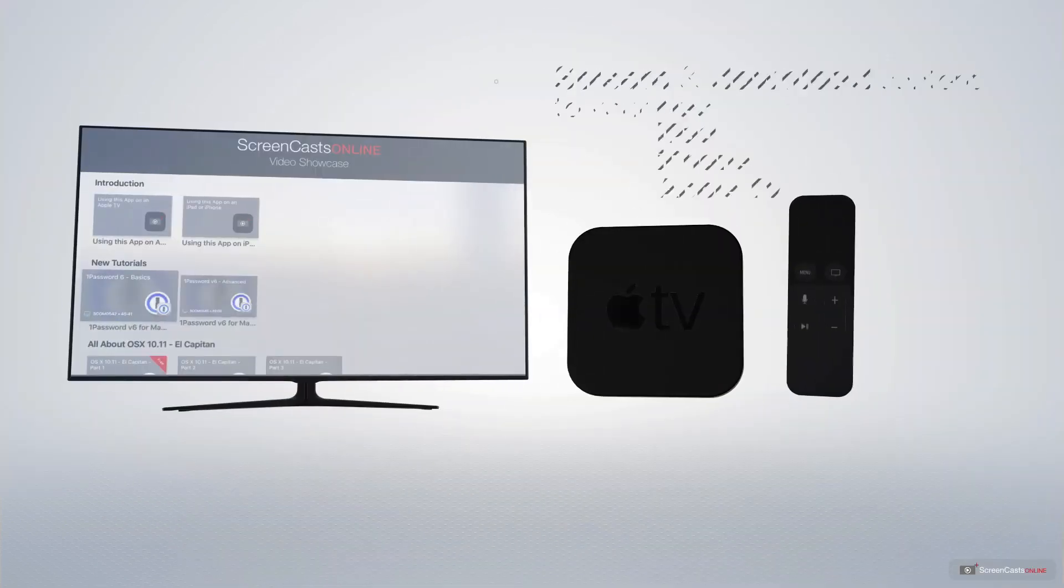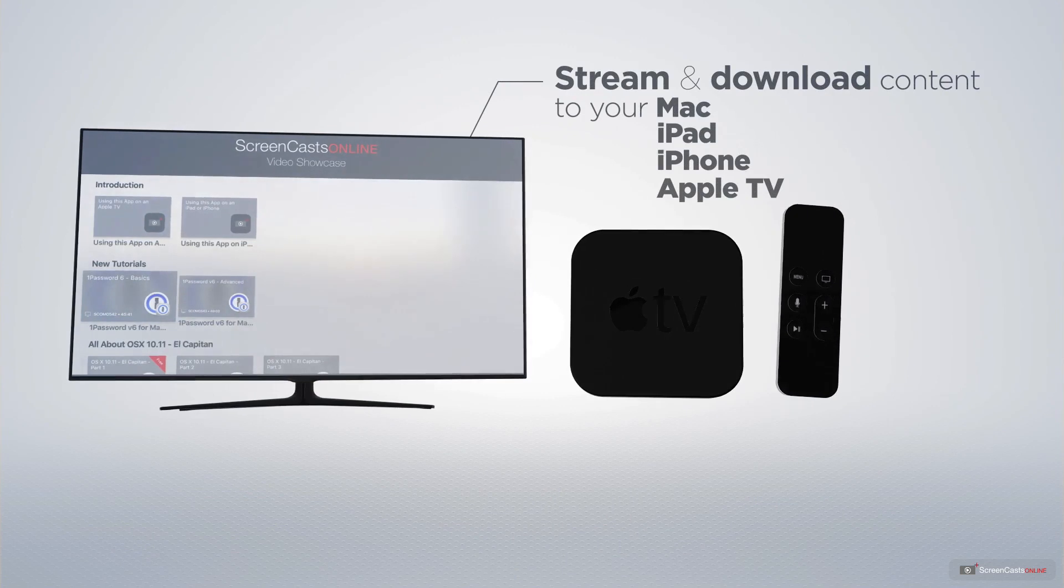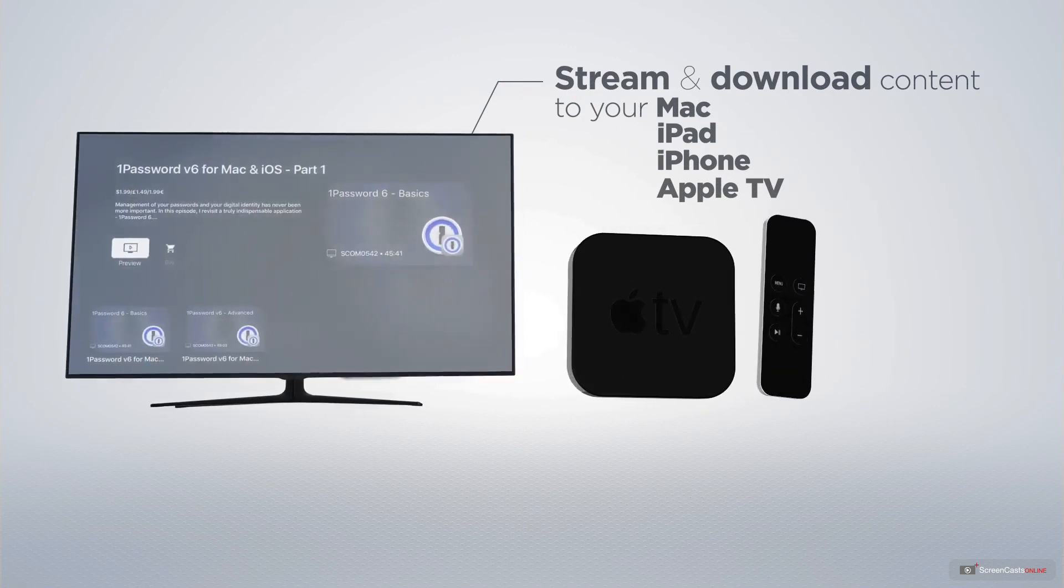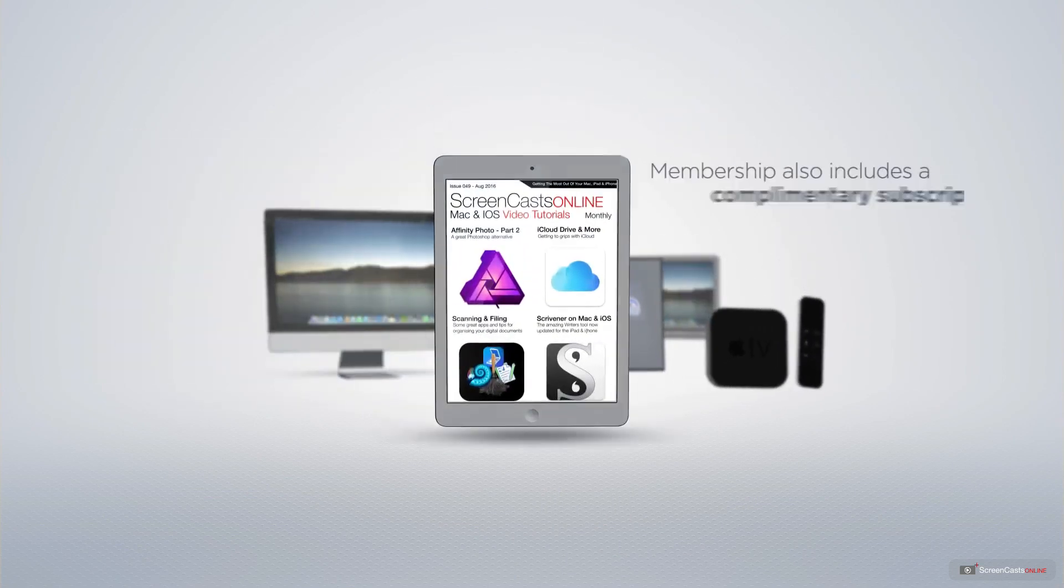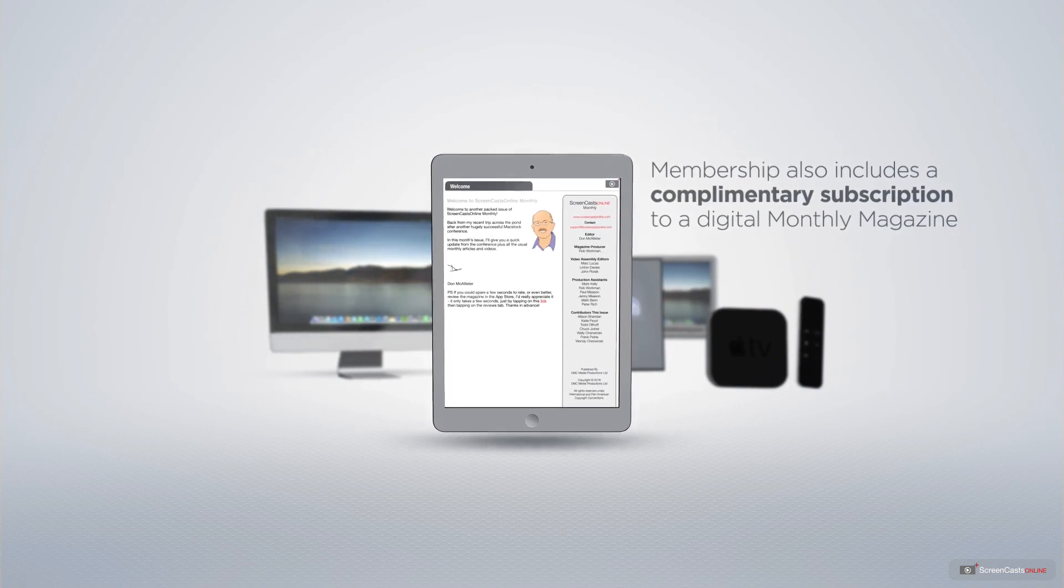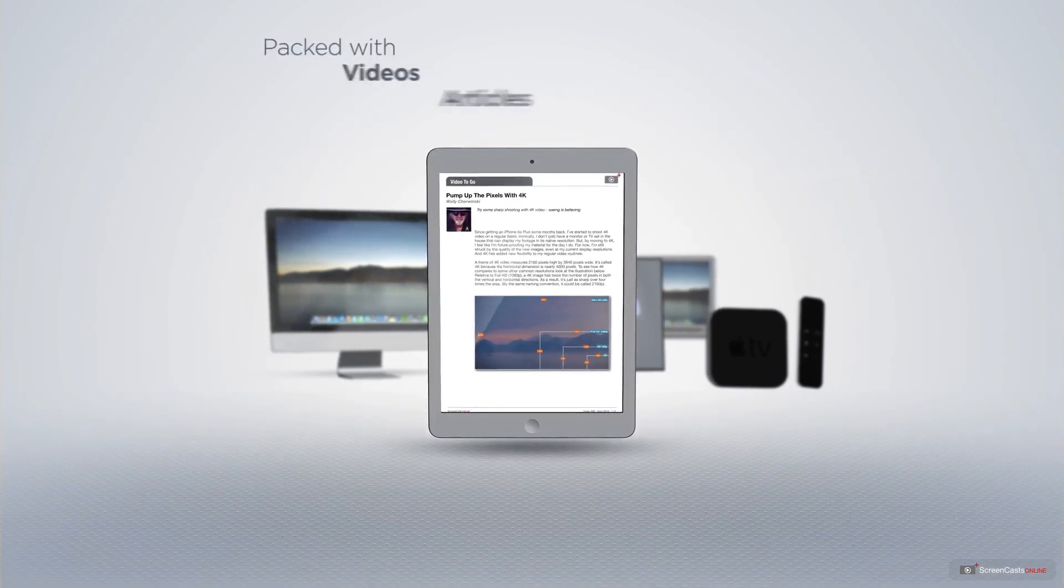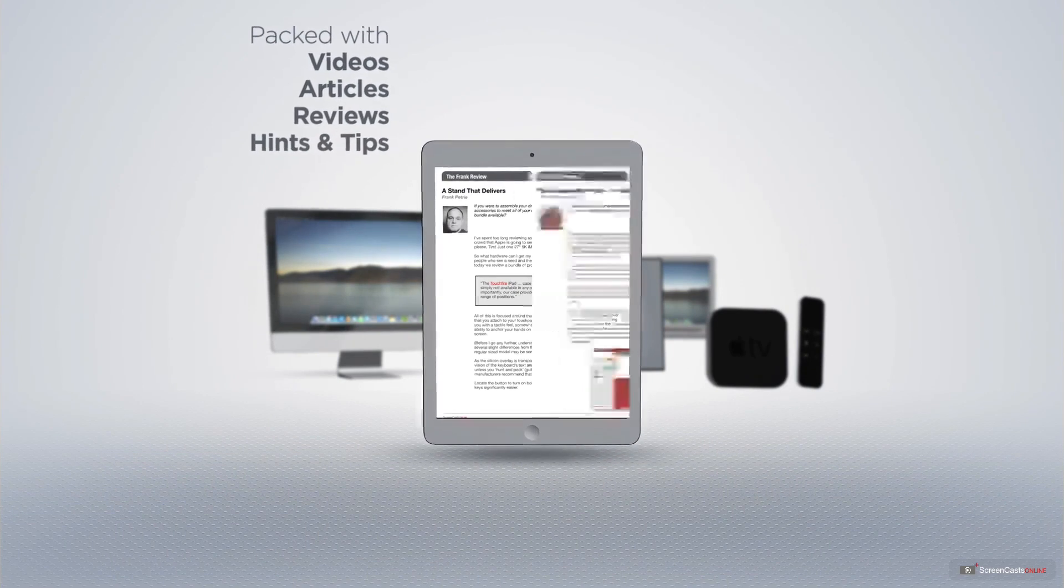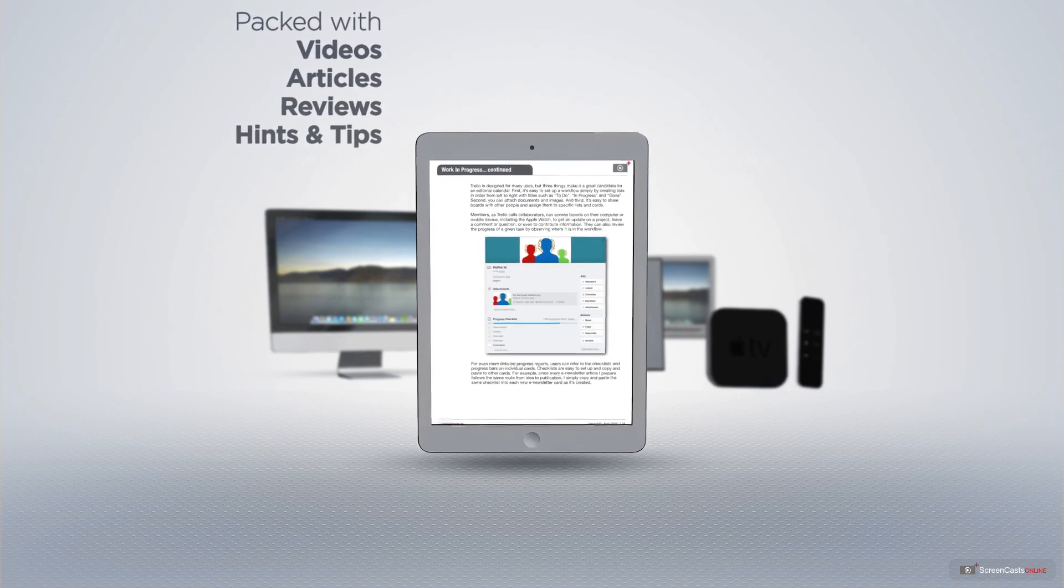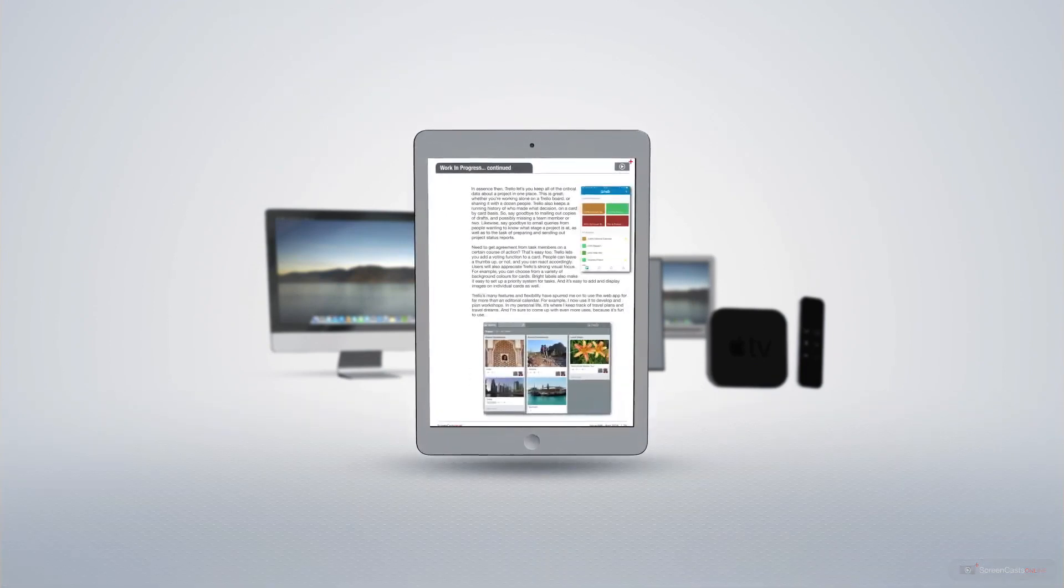You can stream and download all of our videos on your Mac, iPad, and iPhone, and even your Apple TV using the members-only ScreenCastsOnline Apple TV app. Membership also includes a complimentary subscription to the digital ScreenCastsOnline monthly magazine published each month and packed with videos, articles, reviews, as well as hints and tips covering all aspects of the Mac, iPad, iPhone, and all of the other fantastic Apple products.